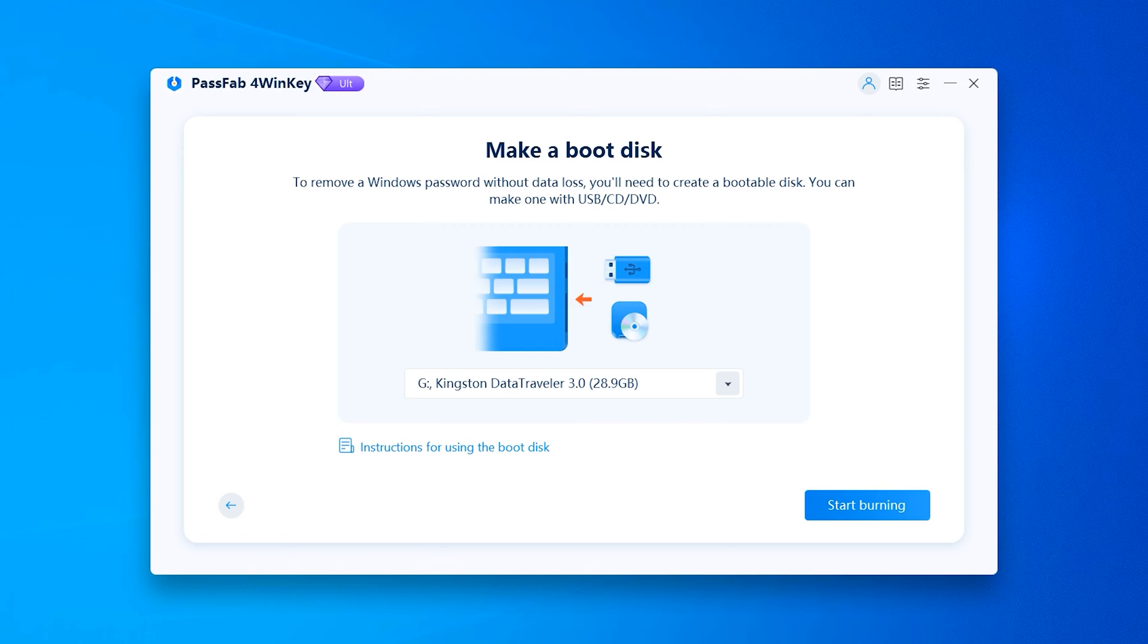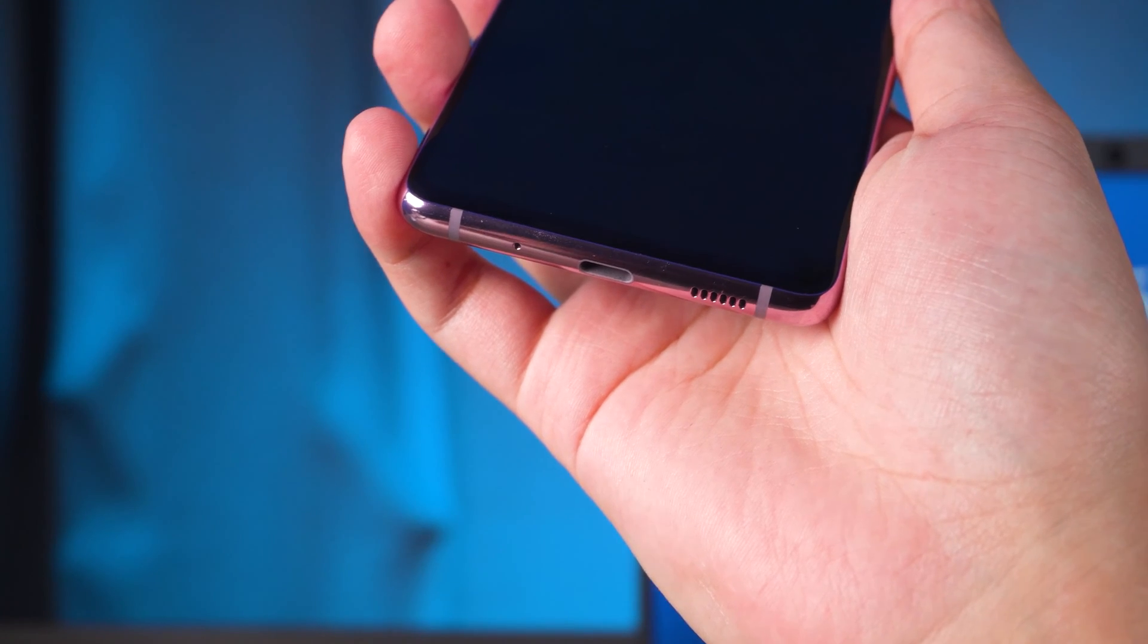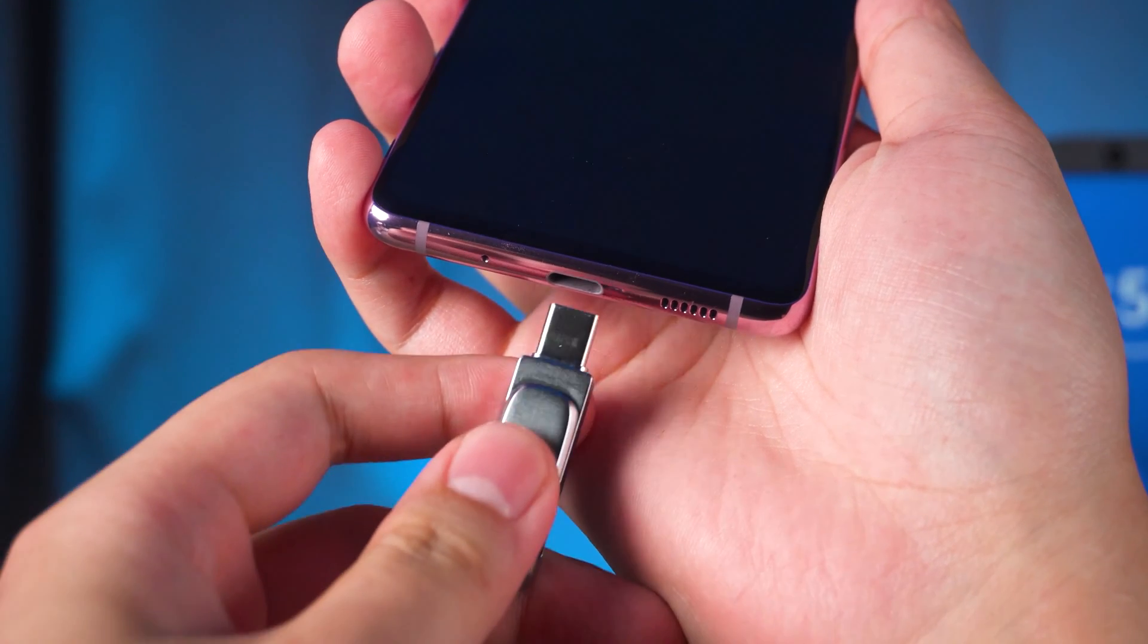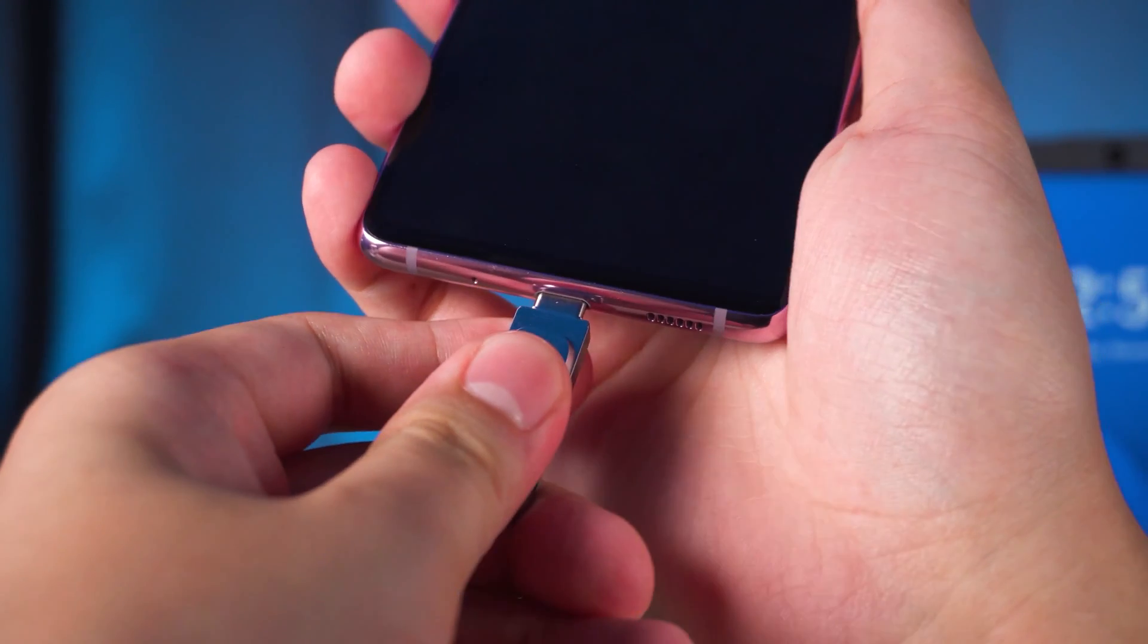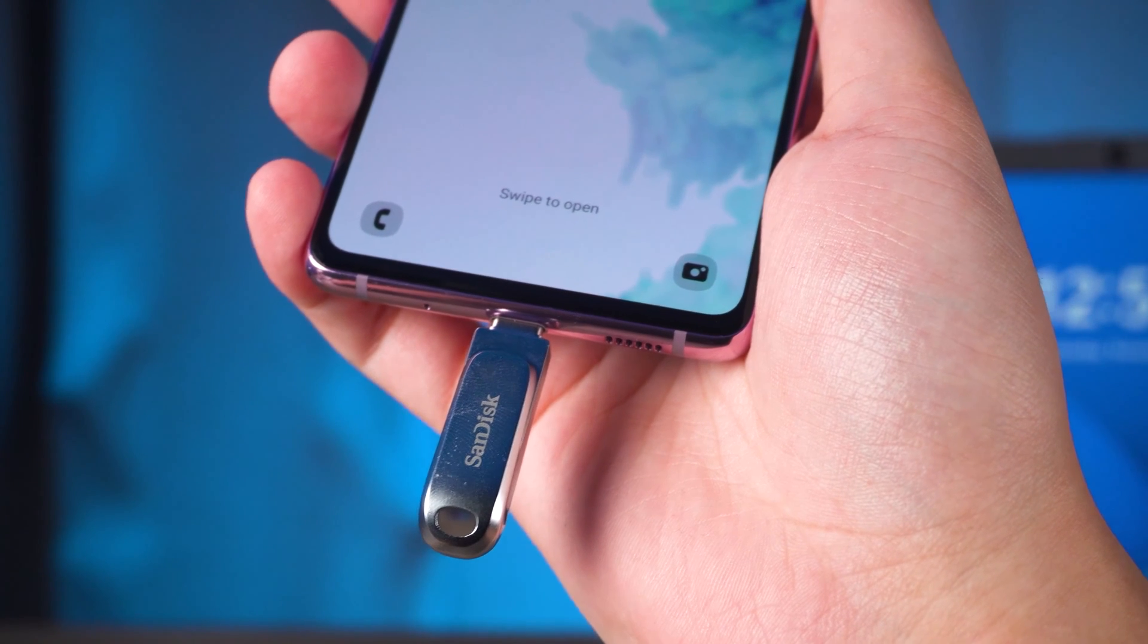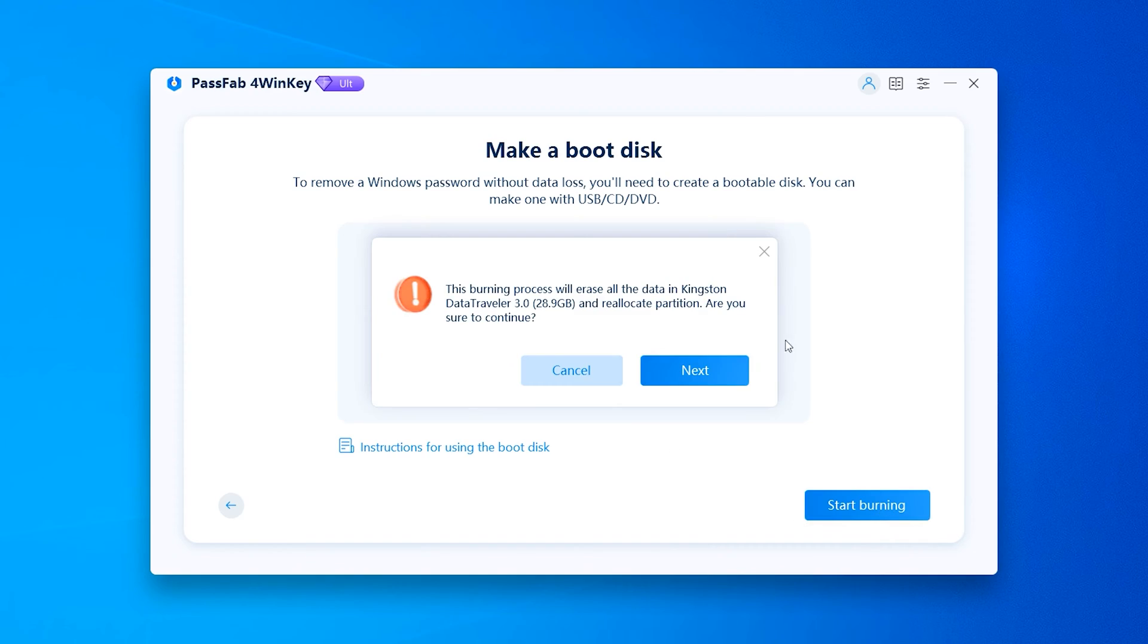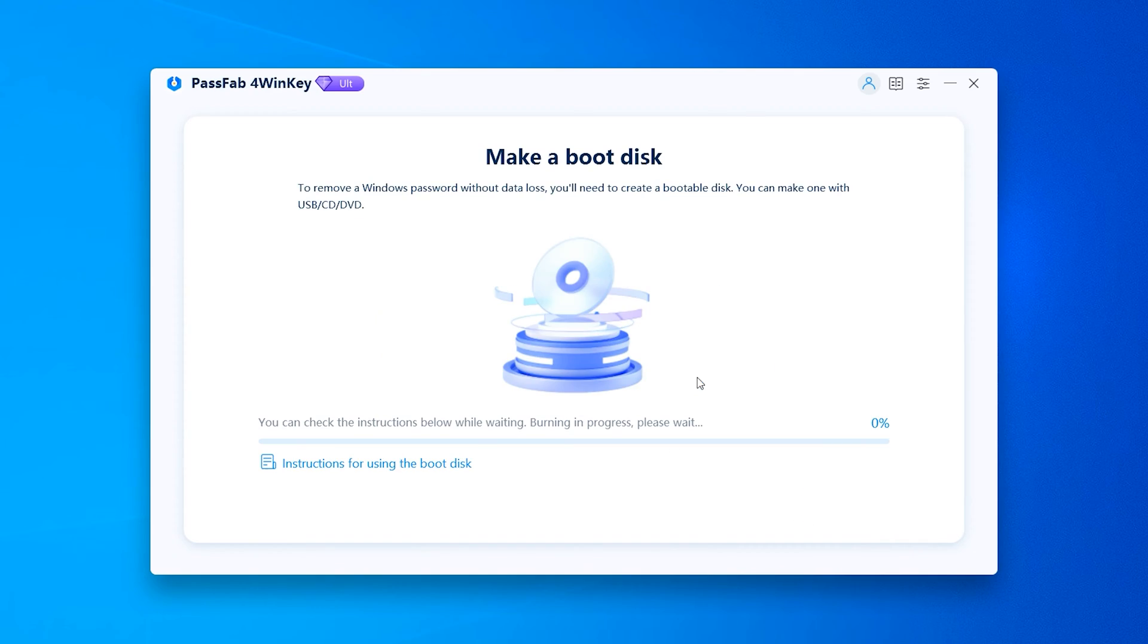OK. The download is complete. You need to plug in a USB with a size of 1 GB or more. On Android devices, you need to prepare a USB that matches the port of your device. Click Start, Burning, and Next. Wait for the password boot disk burning to finish.